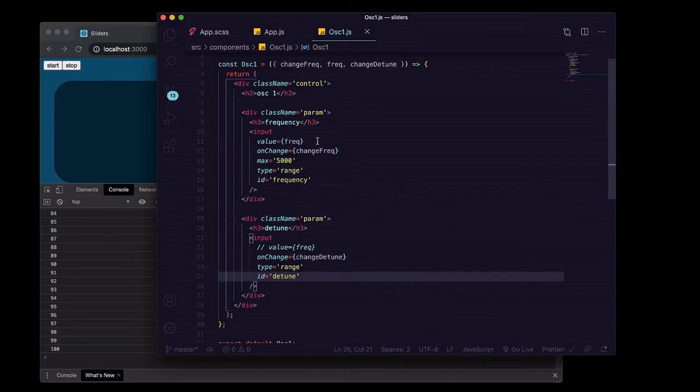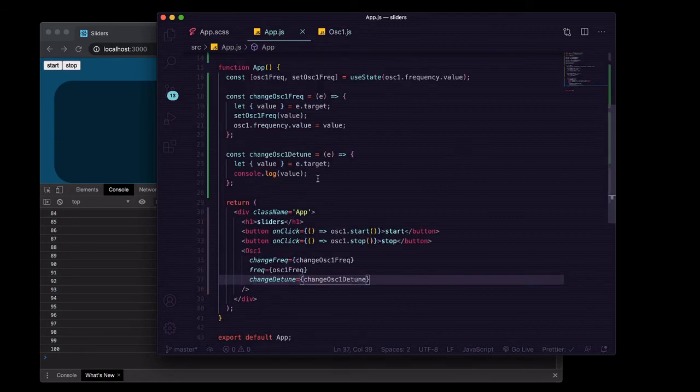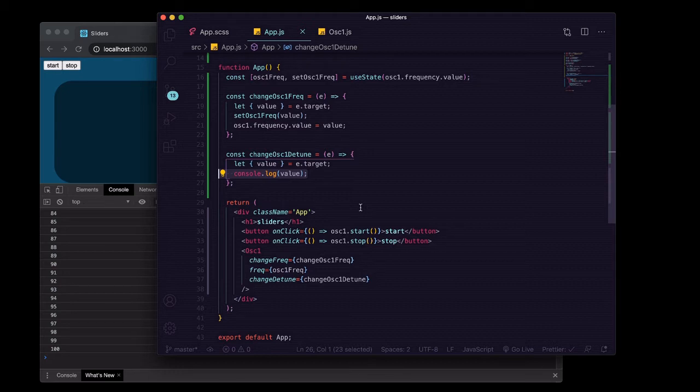Save that, we should have another parameter, this one going from 0 to 100. Cool. So back in here in app, instead of logging it to the console, what we want to do...